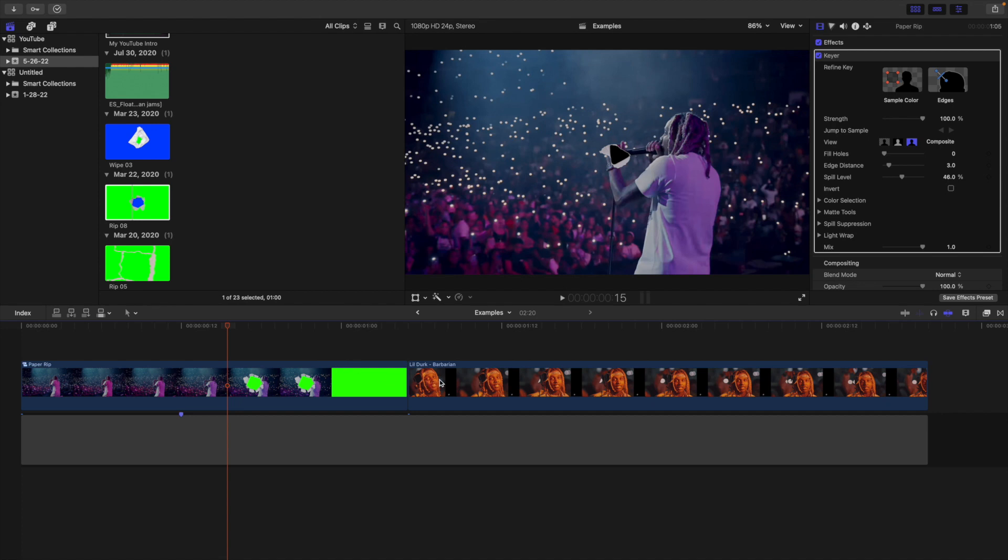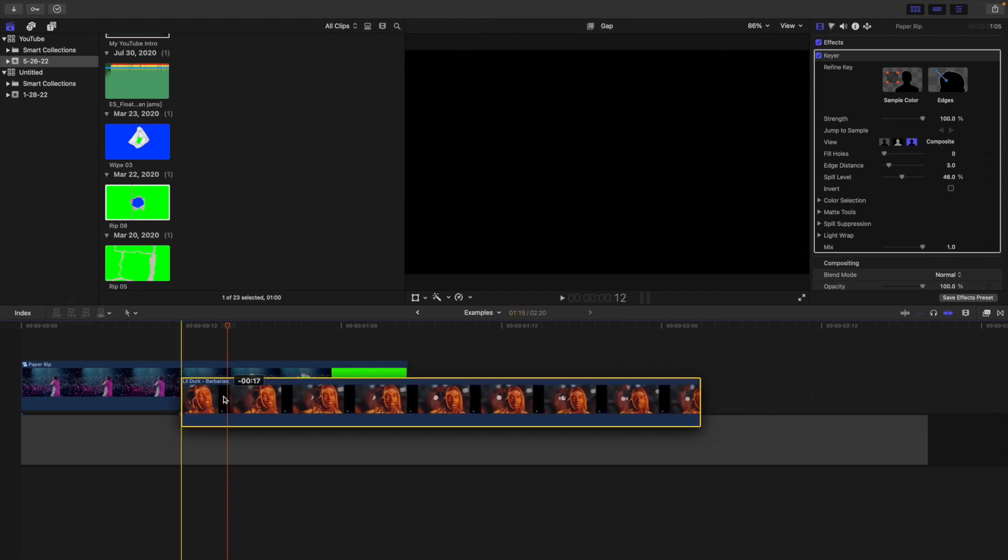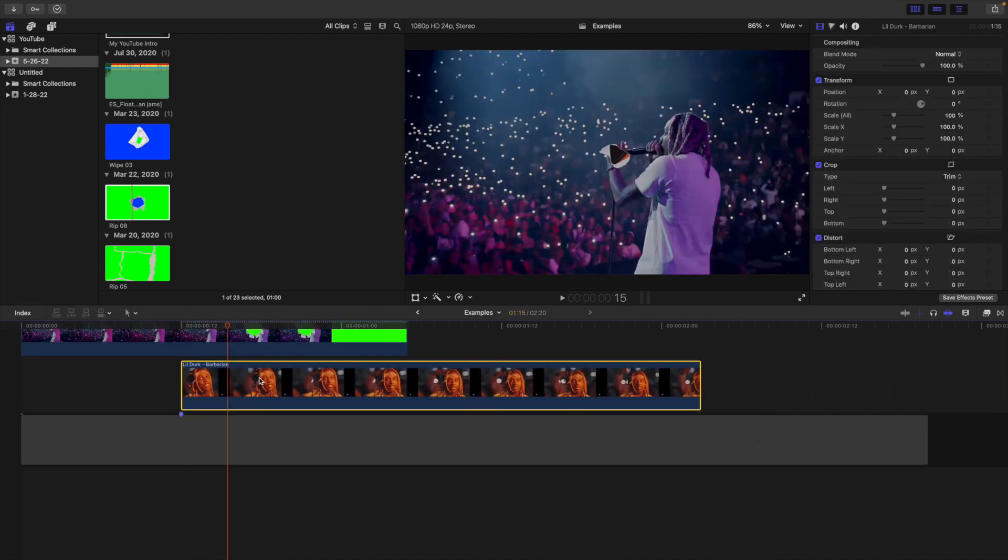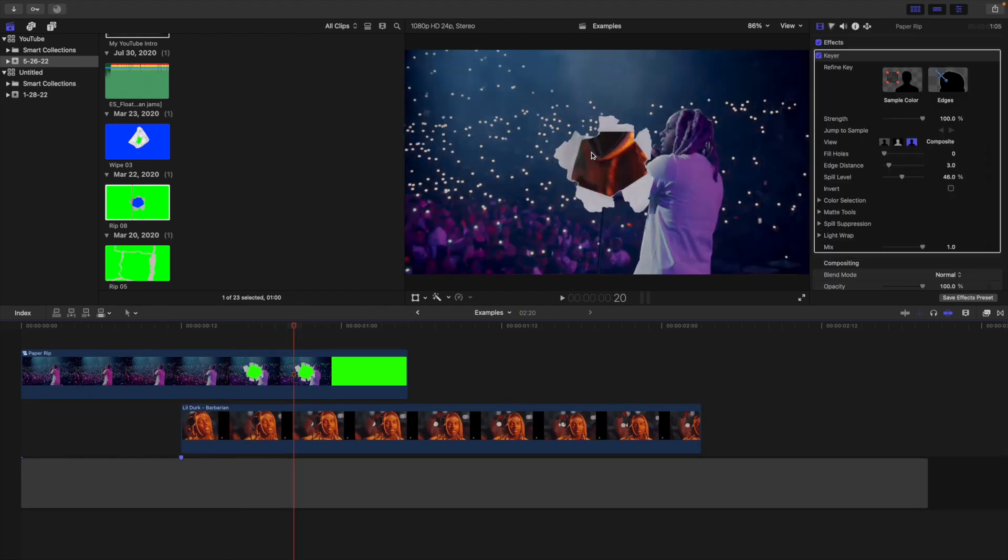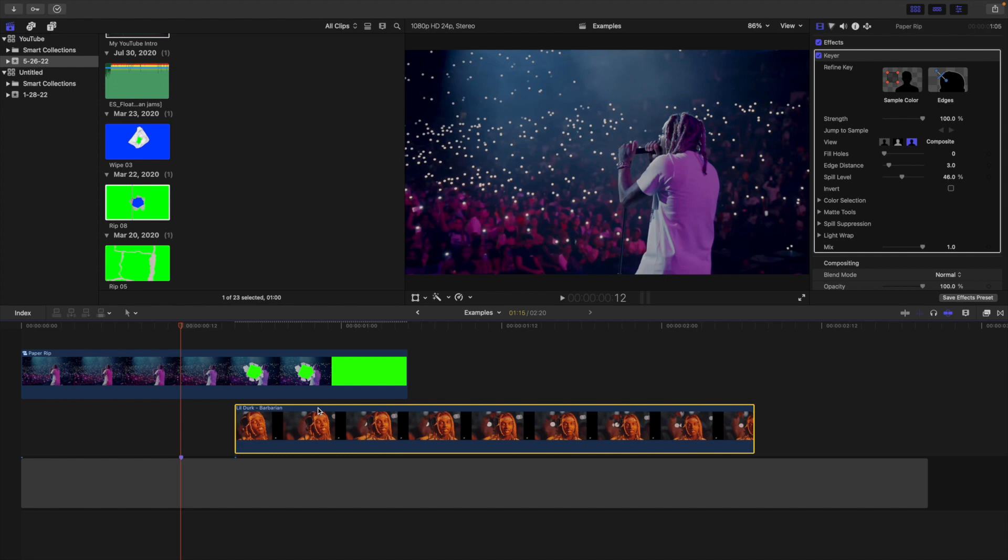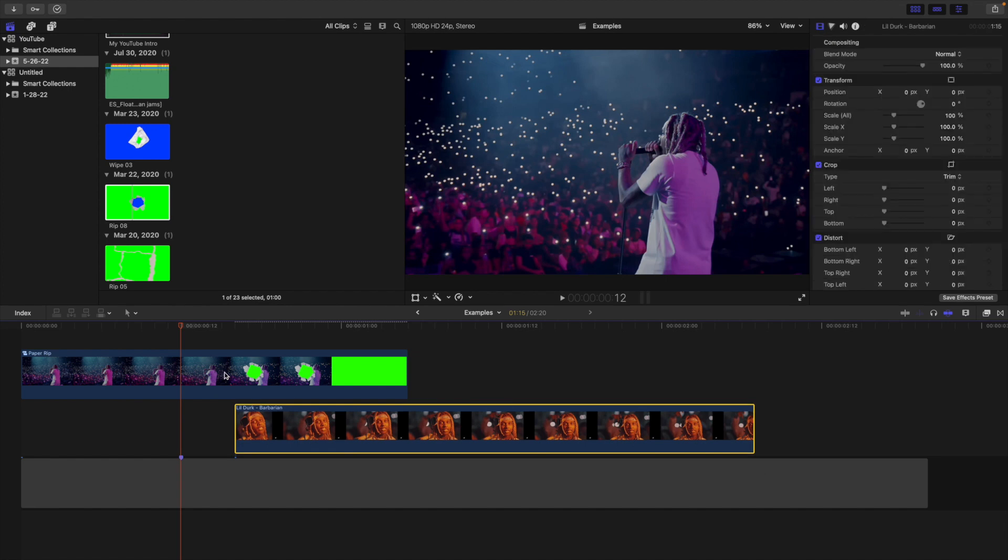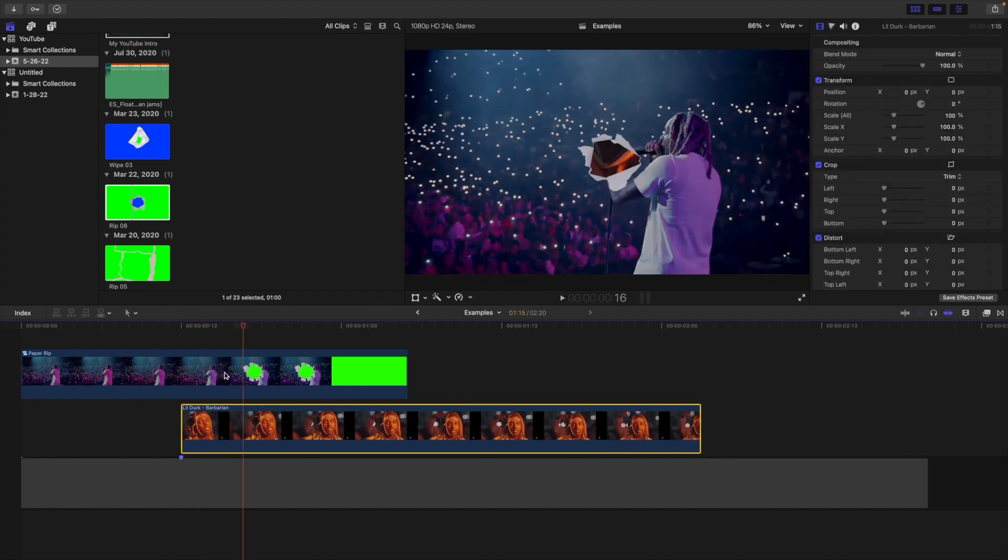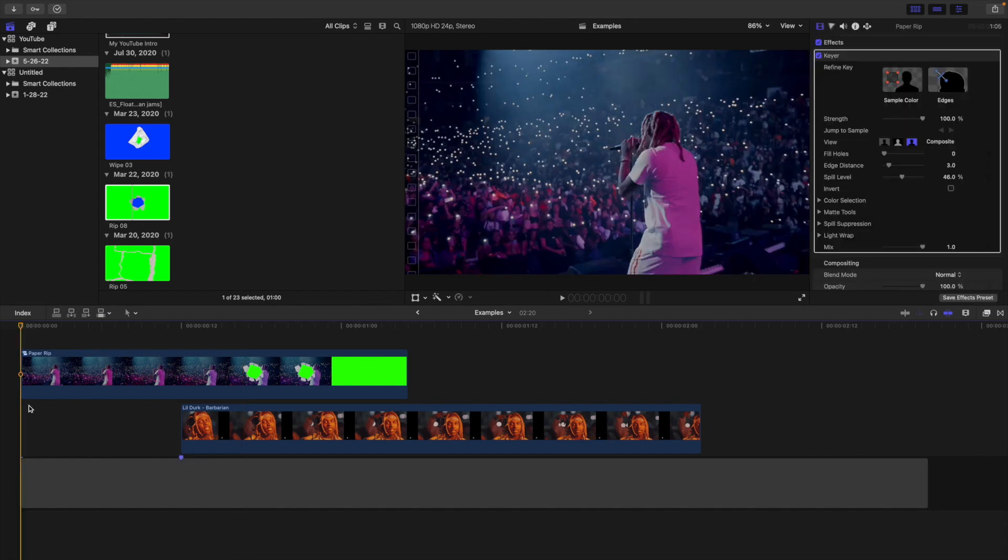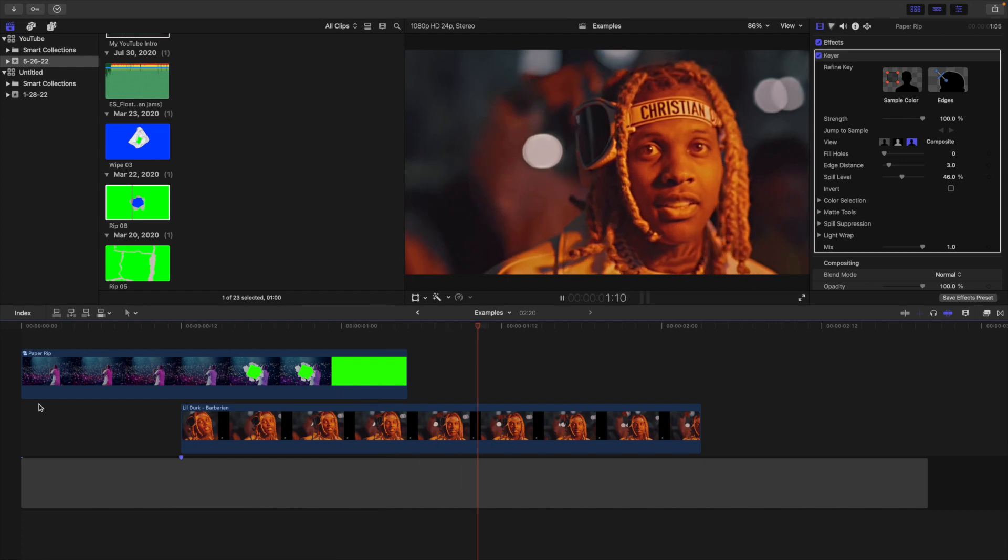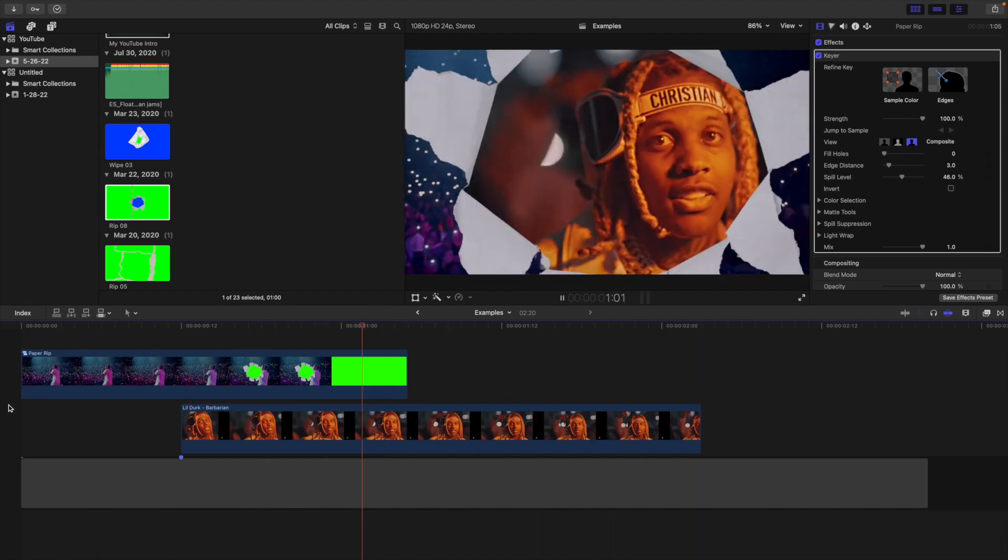Now what you're going to do is take the second clip and place it underneath the first clip and now you can see the video below it. Make sure it's lined up where the paper rip happens. For example if I offset it a little bit and play the clip you can see it's black, so you want to make sure it's completely lined up with the paper rip. That's why I created that marker to make sure it was all lined up.